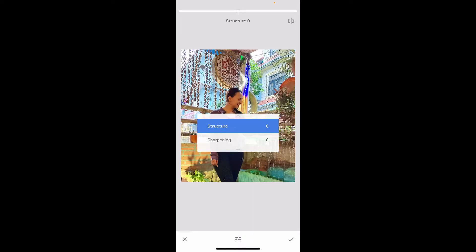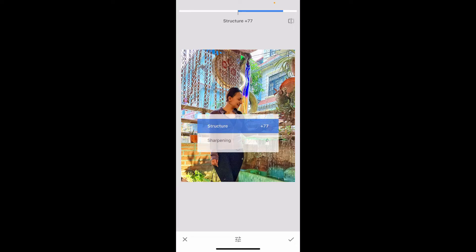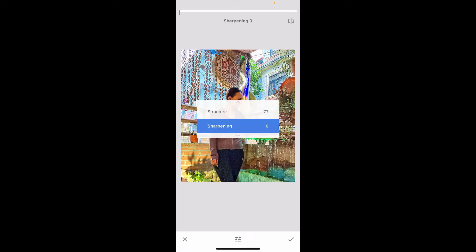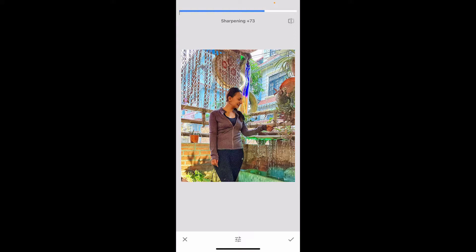Simply swipe right in order to apply Structure and increase the intensity. Similarly, you can go to Sharpening as well and swipe right in order to increase sharpness on the photo.